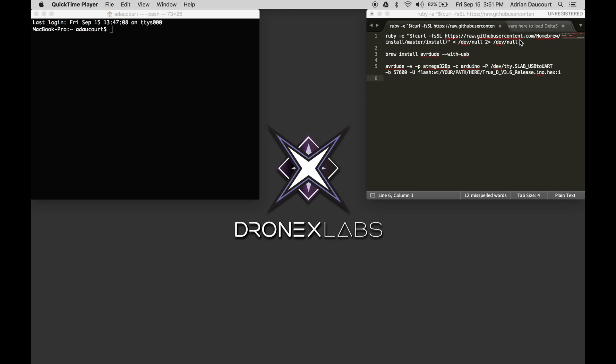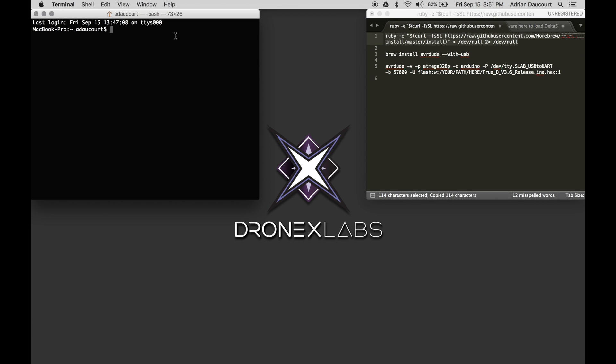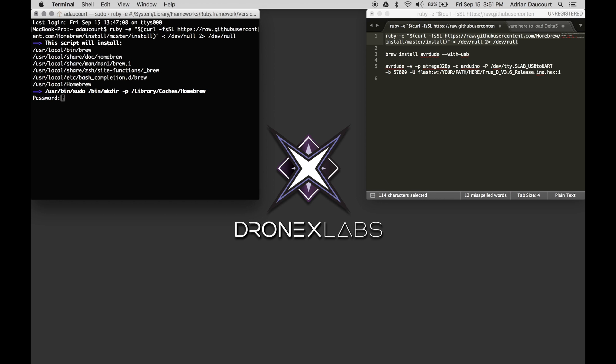First, we'll be installing dependencies to run Homebrew. Homebrew is basically a repository for software. We run the first two commands.